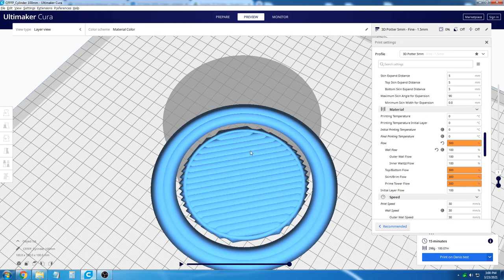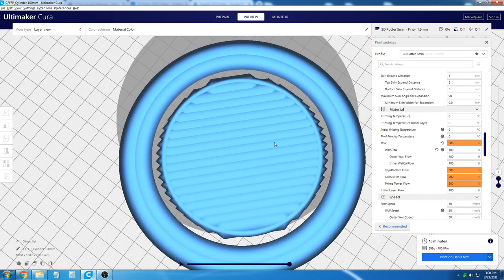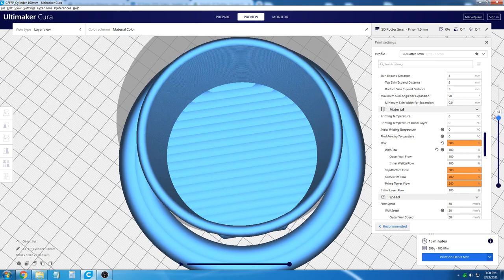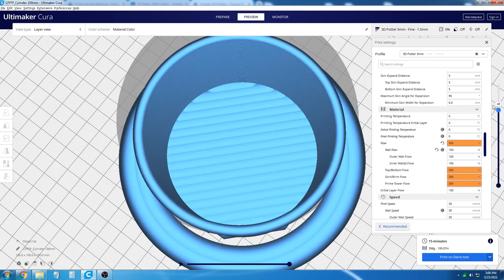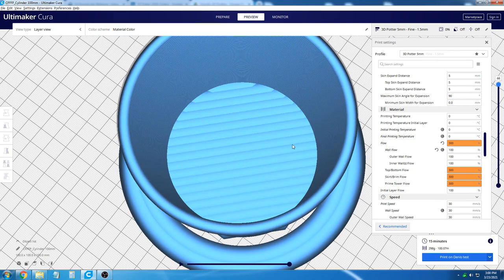As you can see now, the lines are very close together. This will help produce a base that has no cracks in it.